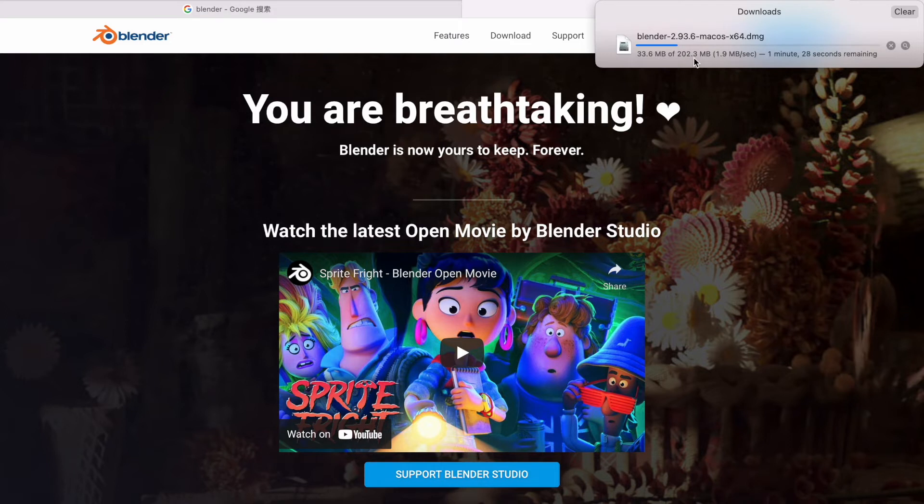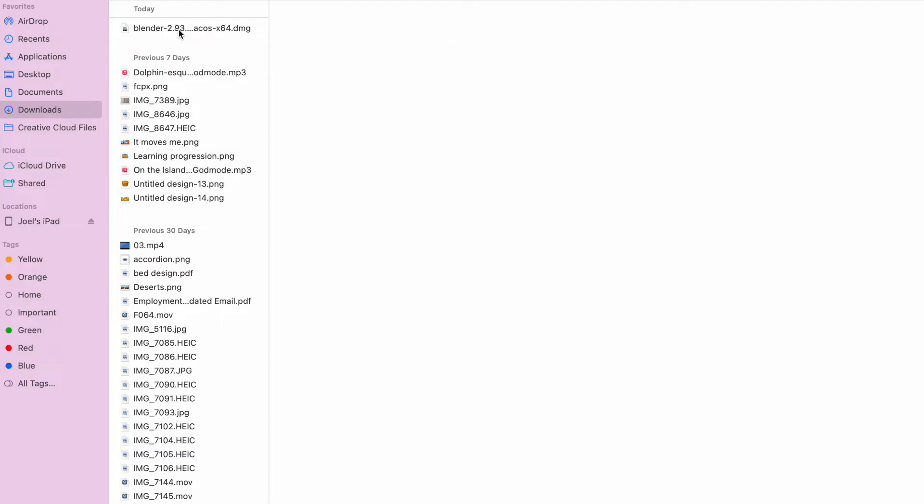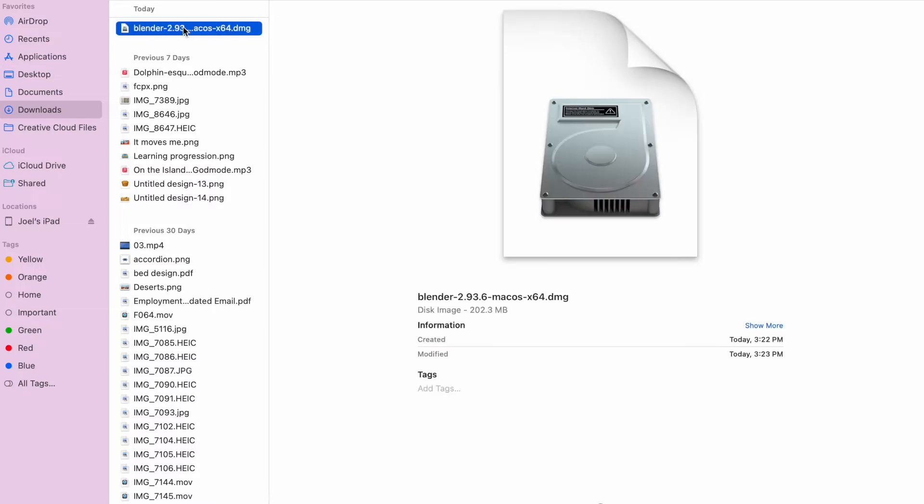Okay, this is 202 megabytes, so it's going to take my internet one minute. Now you can see that Blender has gone into my downloads, so let's open up the DMG and download it.